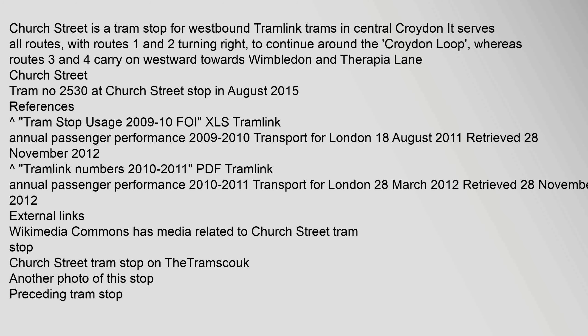Church Street is a tram stop for westbound Tramlink trams in central Croydon. It serves all routes, with routes 1 and 2 turning right to continue around the Croydon loop, whereas routes 3 and 4 carry on westward towards Wimbledon and Therapia Lane Church Street.